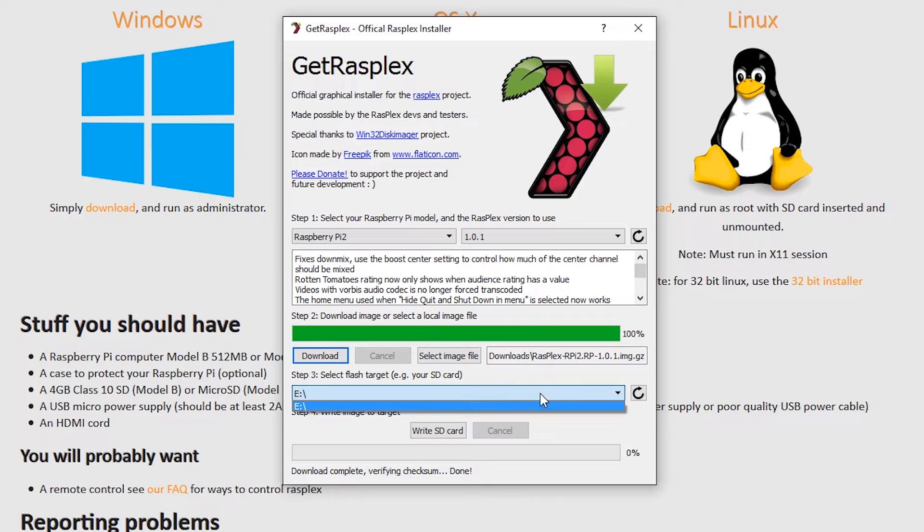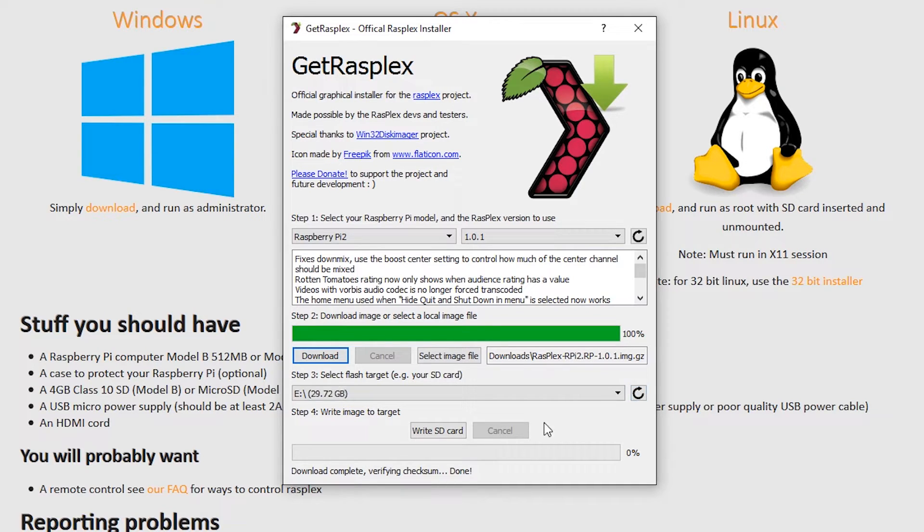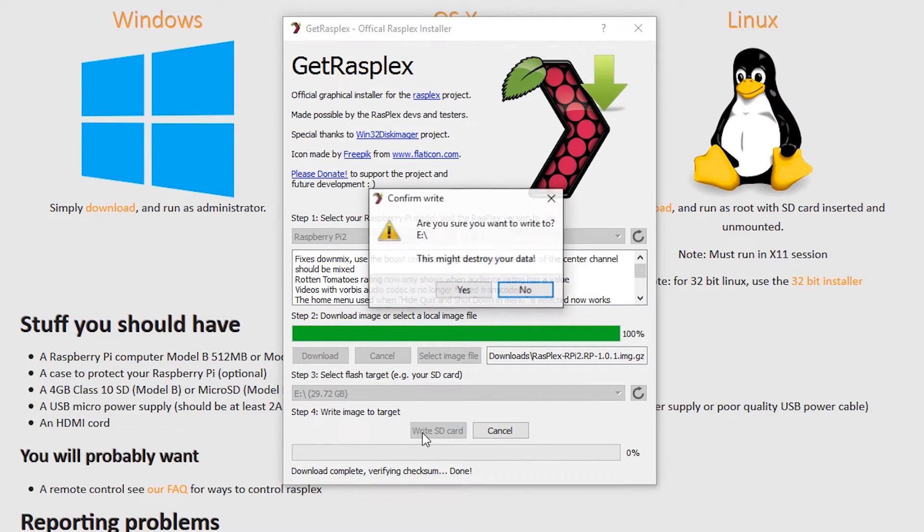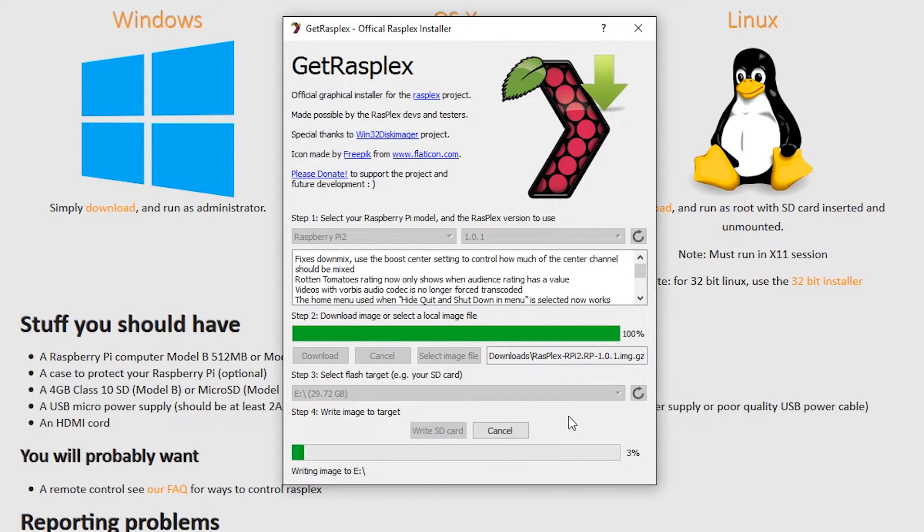I haven't plugged my SD card into the computer yet, but the installer can see my drive E, which is the card reader. I'll just plug the card in, wait for Windows to see it, then press the refresh button on the right, and now it can see my 32GB card. So I just click Write SD card, and wait for it to do its job.